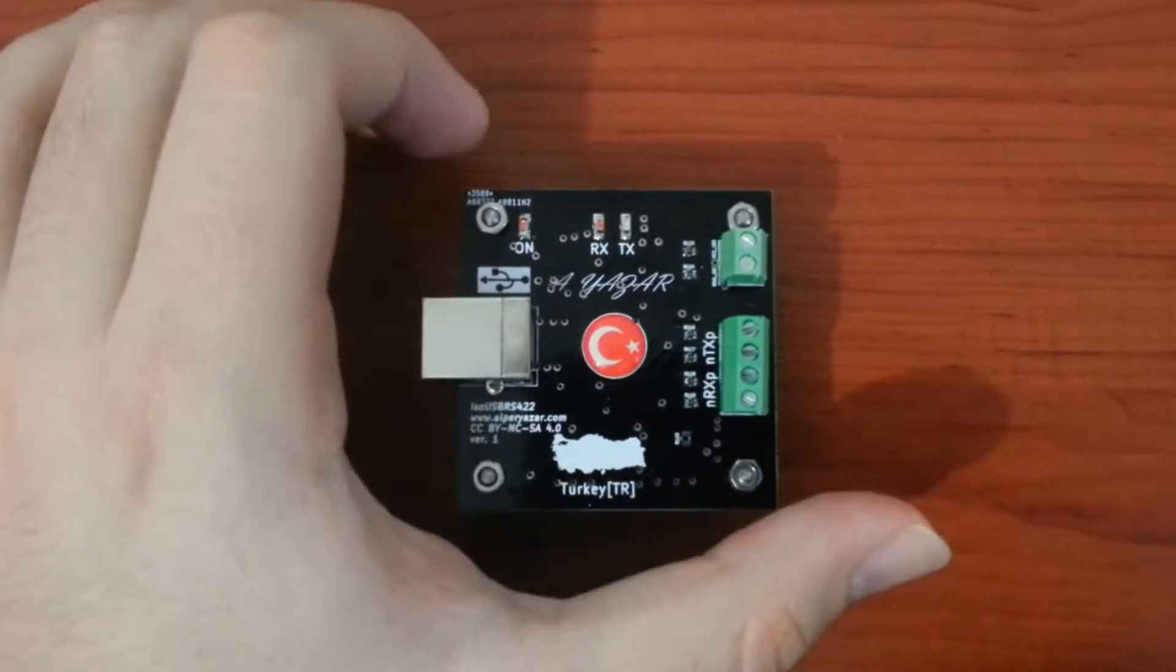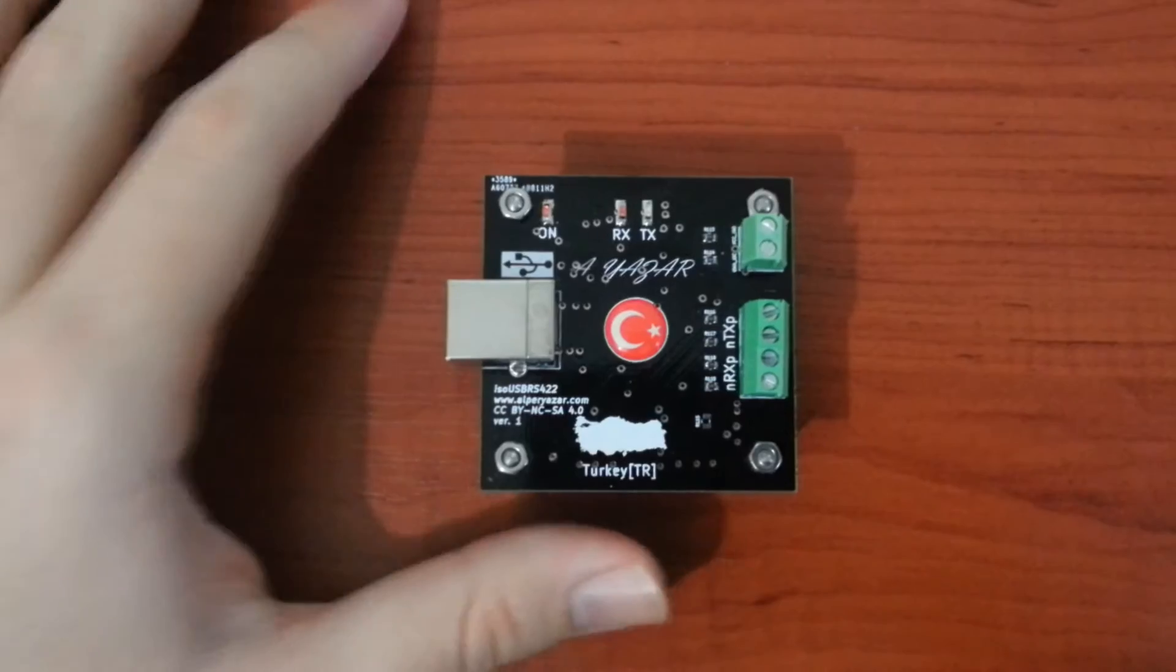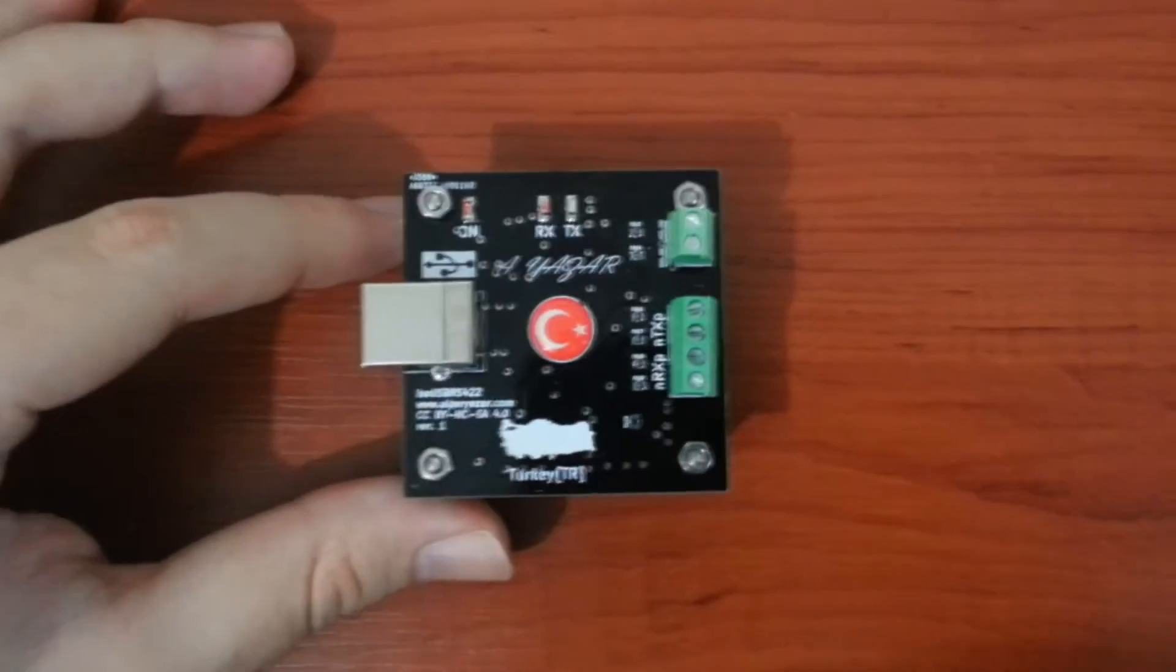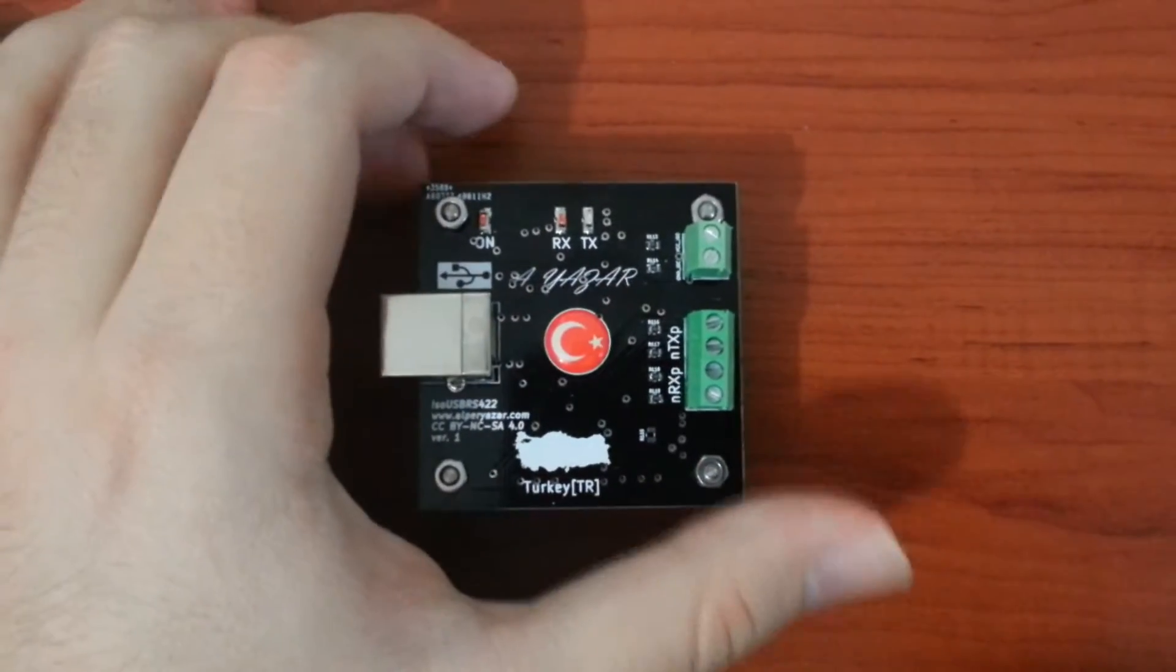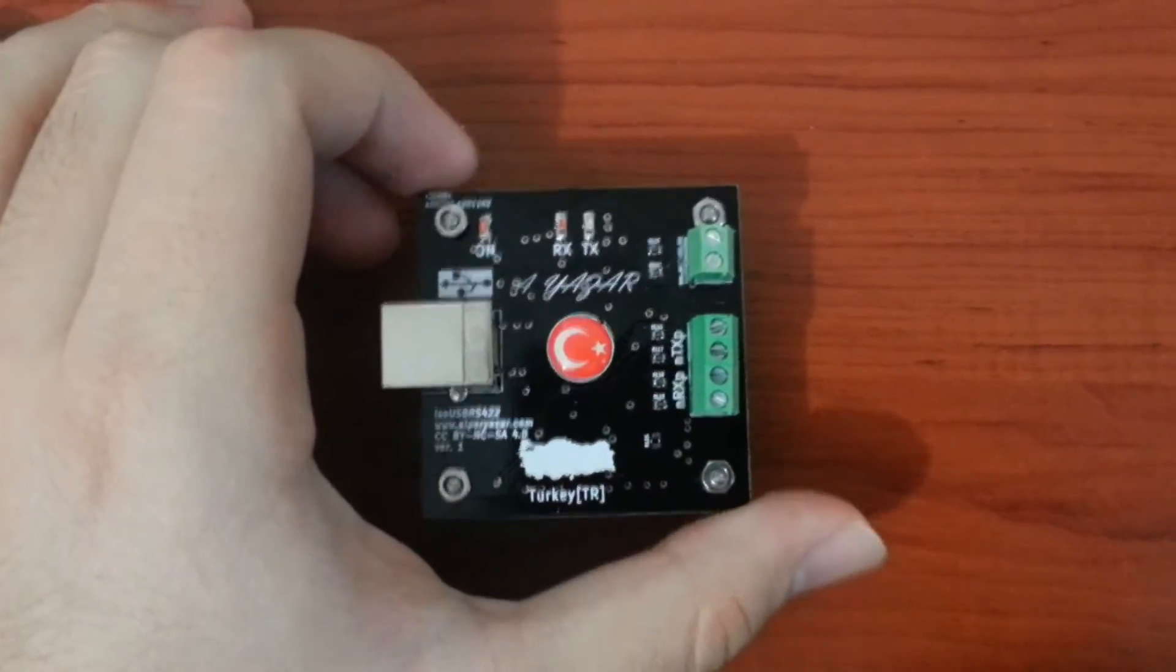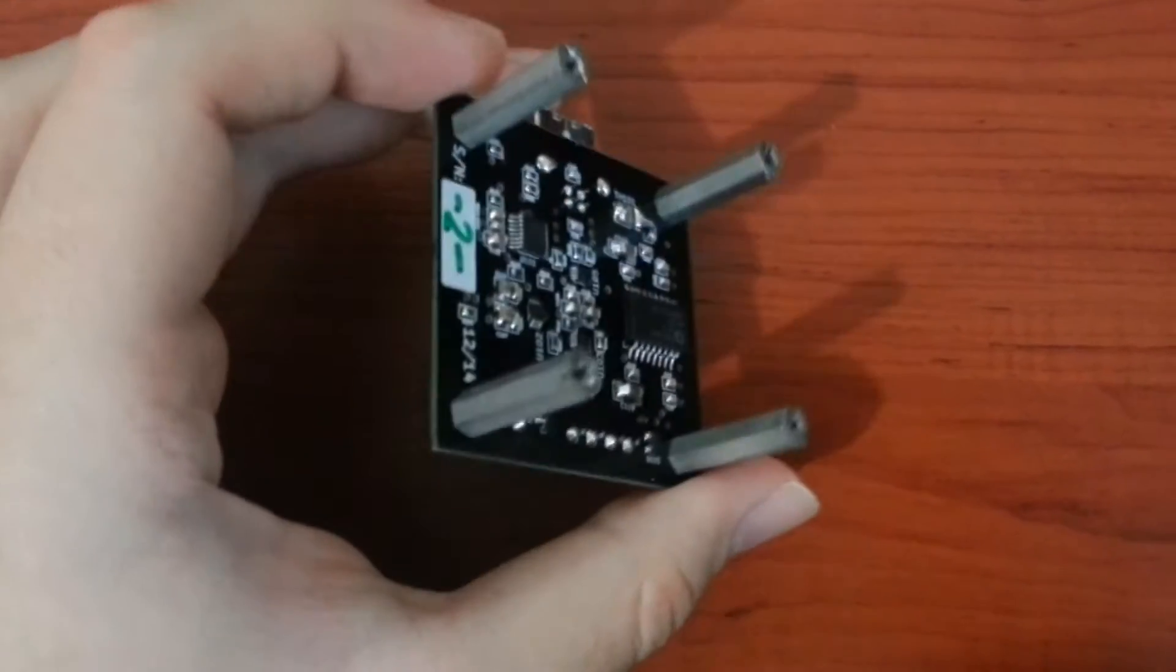This is one of the completed boards that I soldered to test the design and demonstrate the project. This is the second board with serial number 2.